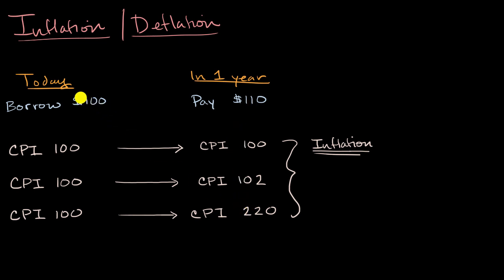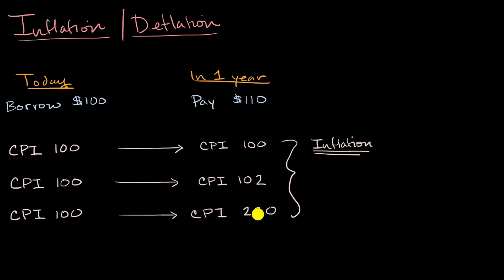You could even imagine with that $100, I buy a basket of goods, and then a year later, I sell that basket of goods for $220, and then I only have to pay half of that $220 back to you. And so I, and I wouldn't have gotten my teeth cleaned in that situation, but I would have been able to profit from that thing.